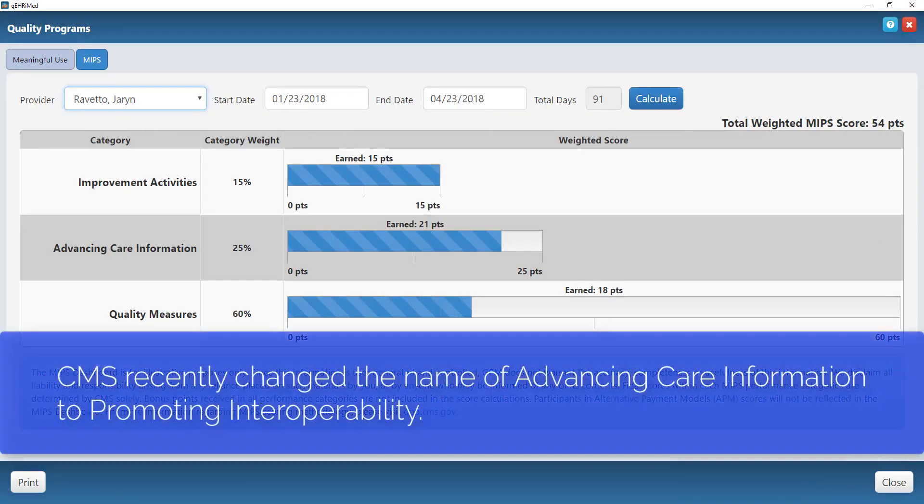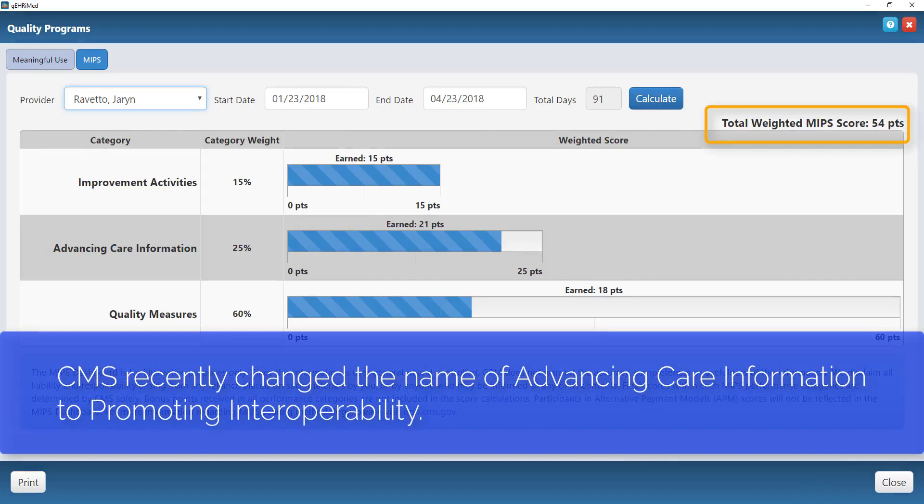It will then weight that score, and over here in this corner you will see your total weighted MIPS score, which will change as you do different things in different categories.